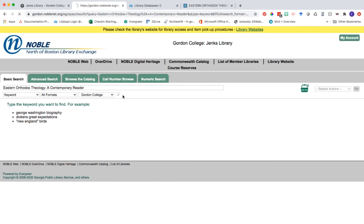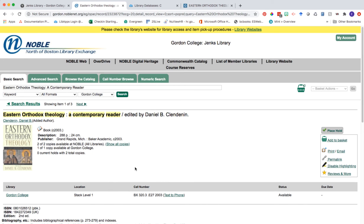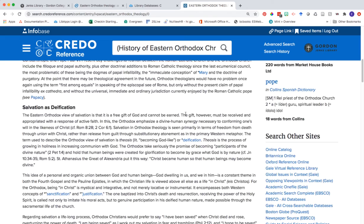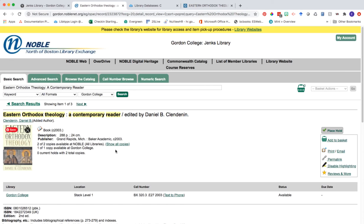We're asking: does Jenks Library have access to this? In my results, it actually came up as the very first one. We can click into this and learn where in our library we can find this book. It's located on stack level one, and we can use this call number to find the book. This is one way where we might take our research a step further — we learned basic information from this Credo Reference entry on Orthodox Christianity, but we need to learn more for the paper we're writing, so we can check this book out and see where to head next. Following the trails of research through someone's bibliography is one of the greatest ways to build your own bibliography.